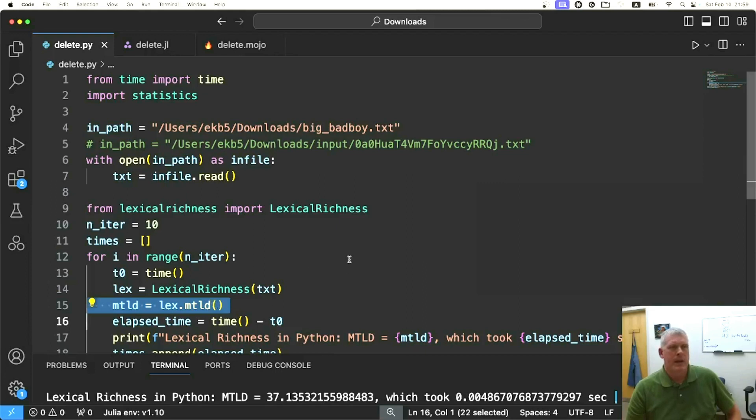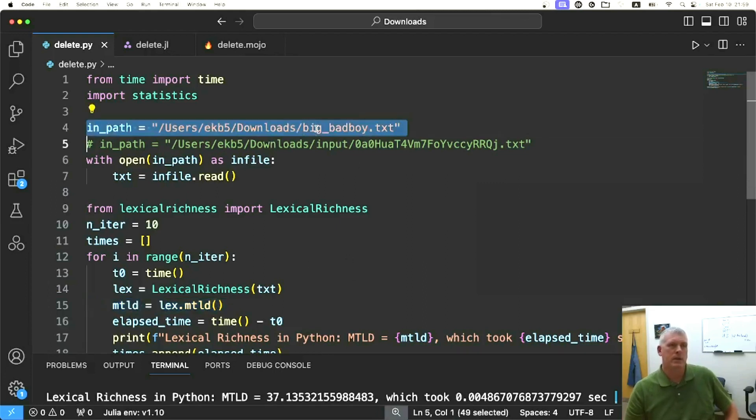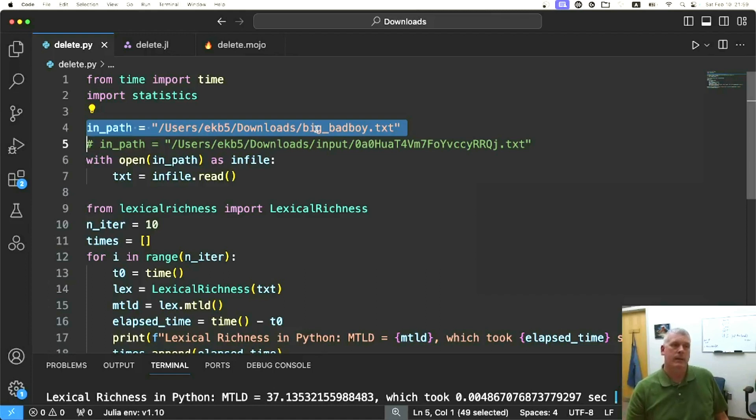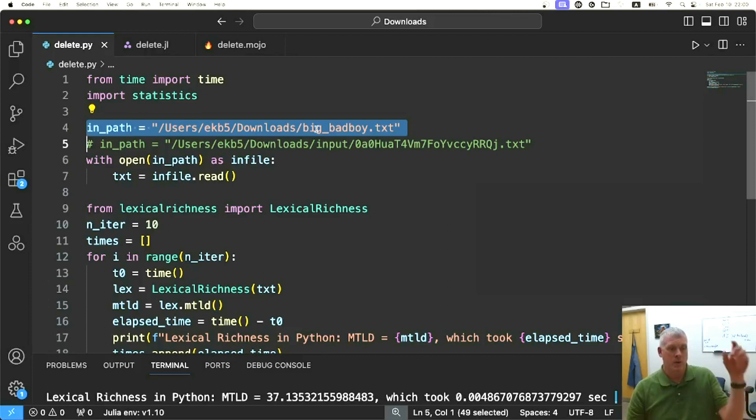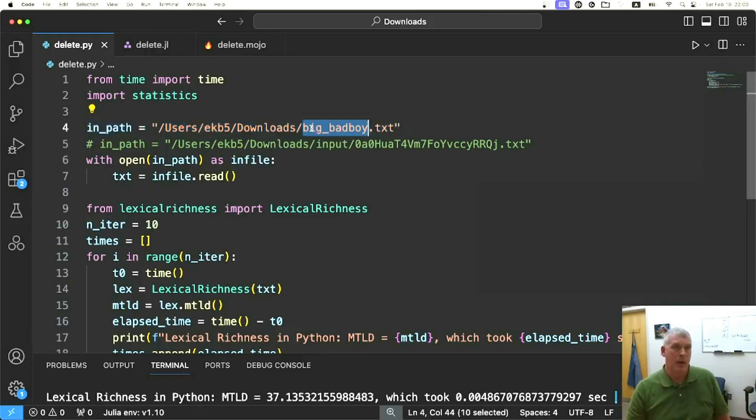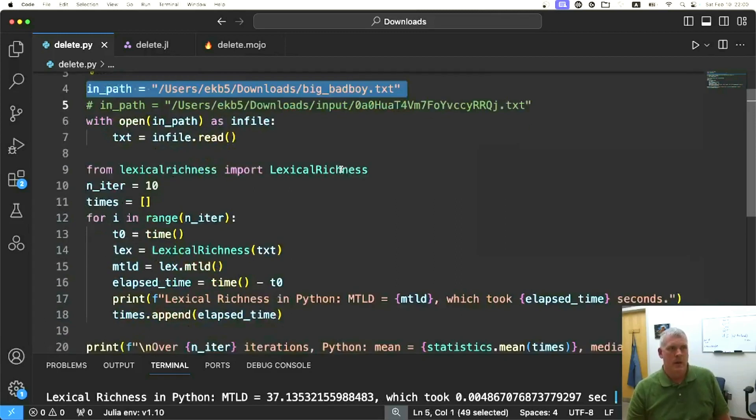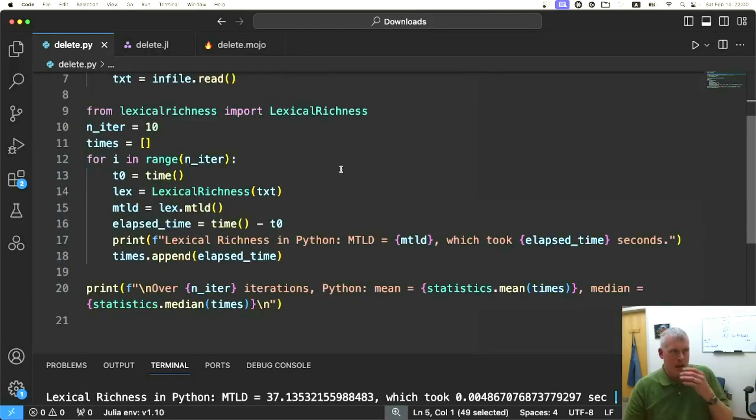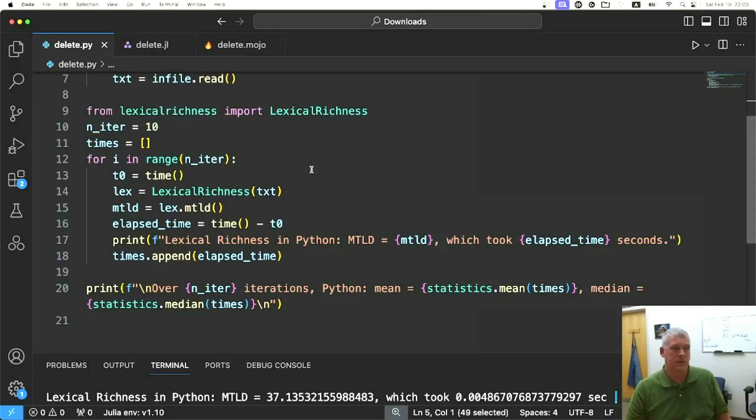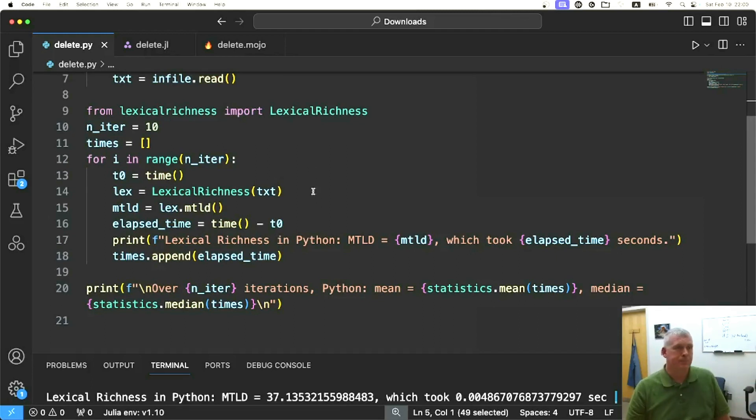I'm going to use one single really big file. It has about a quarter of that Spotify podcast dataset, so it has 230 million words in this one TXT file called bigbadboy.txt on my hard drive. I just simply keep track of how much time it takes to get the lexical diversity in this massive file.